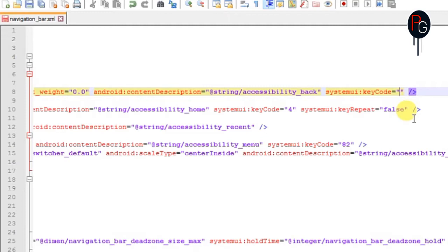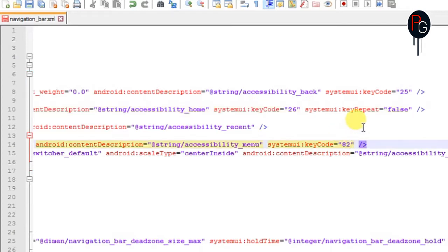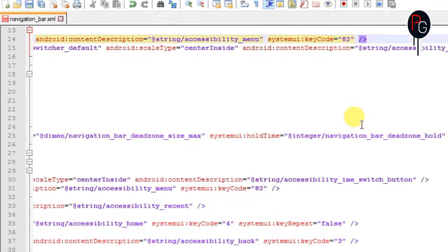So for the back button you have to remove the three and add 25. And for a home button you have to add 26. So 25 code is used for volume down and 26 is used for power key.